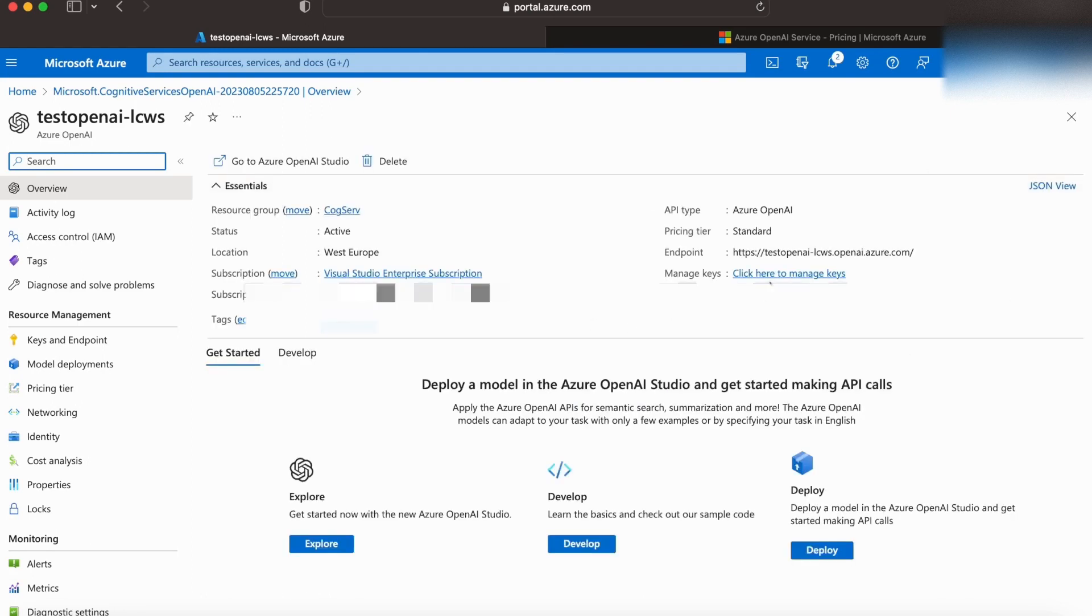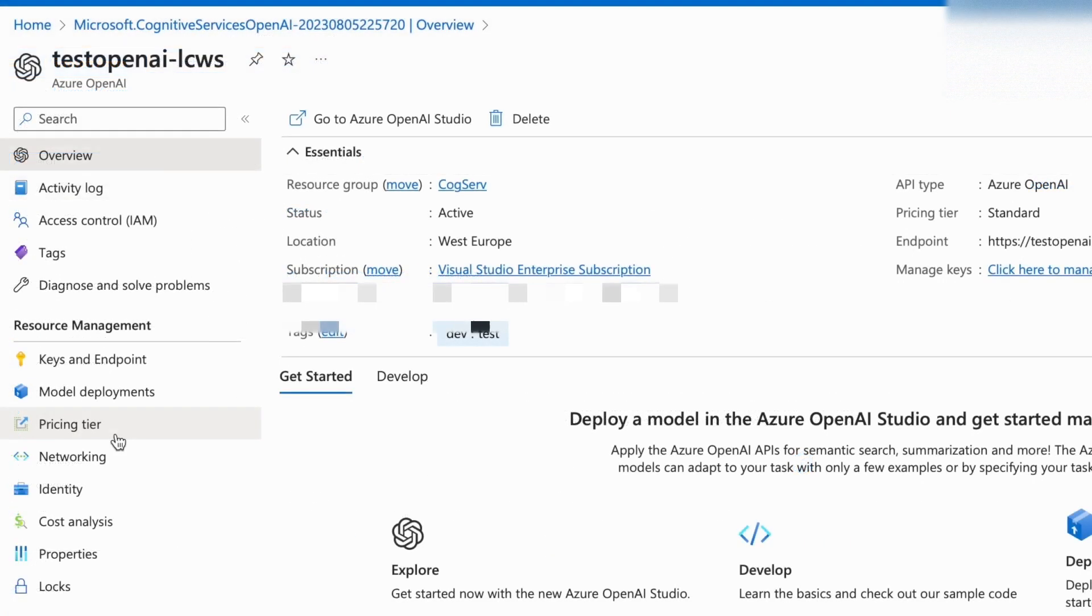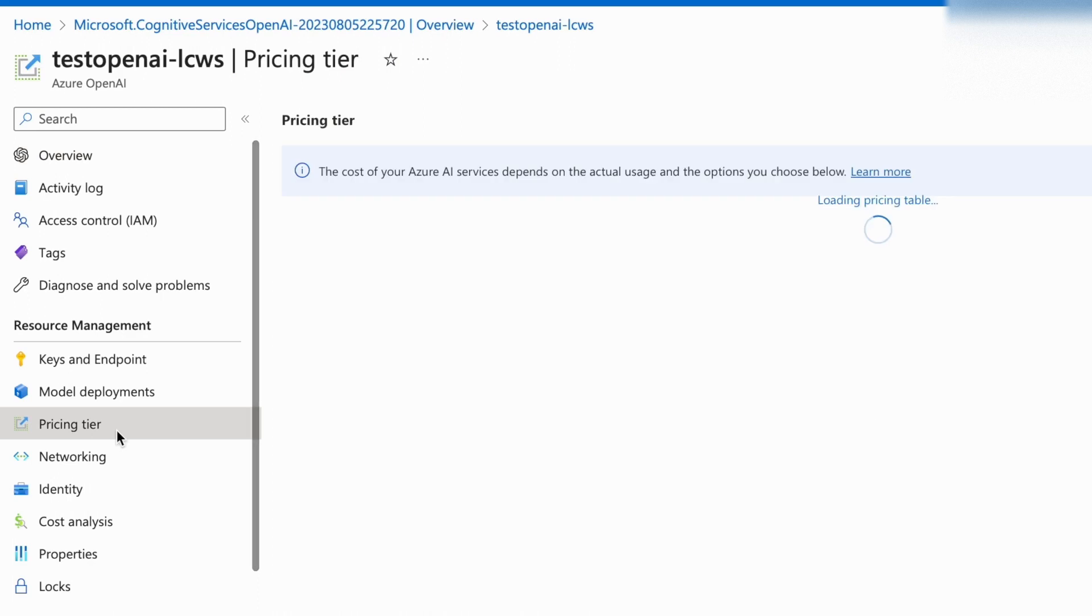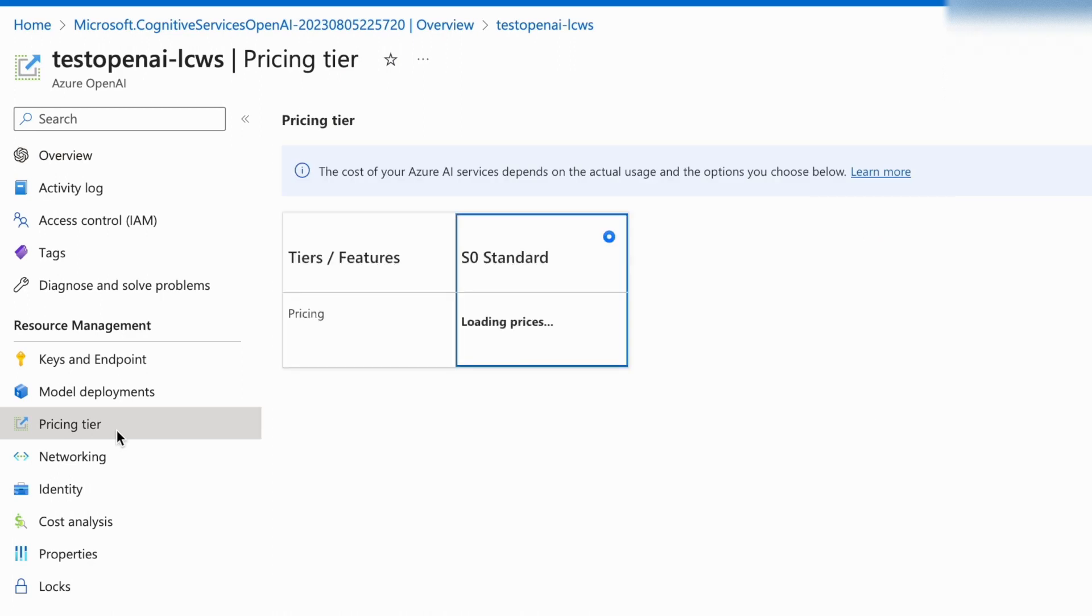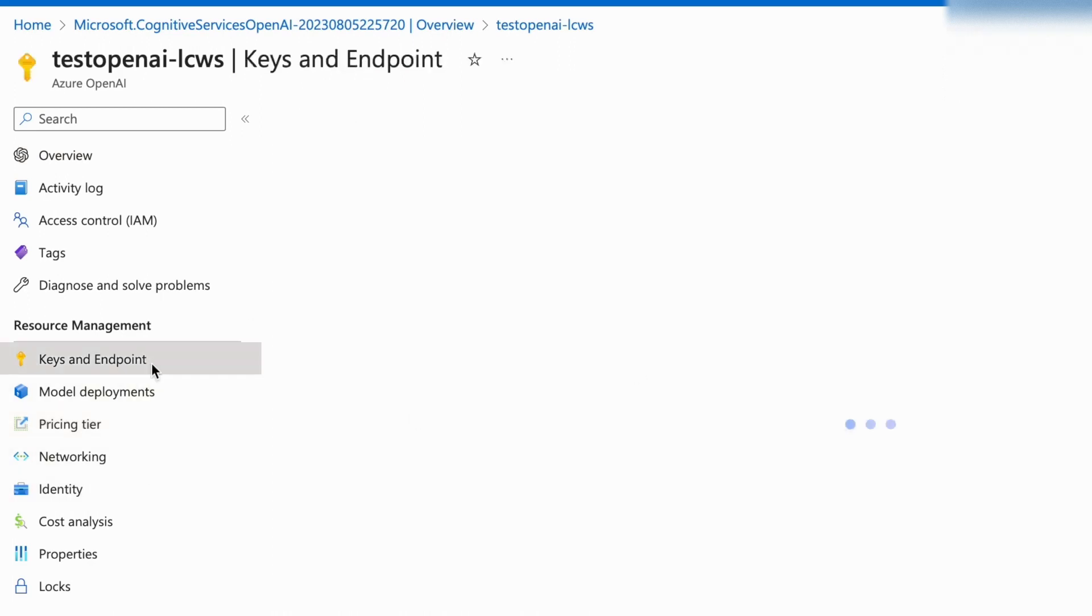This takes us to the instance dashboard. So, in the left panel, you can see that you'll be able to control different endpoints, deployments, keys, etc.